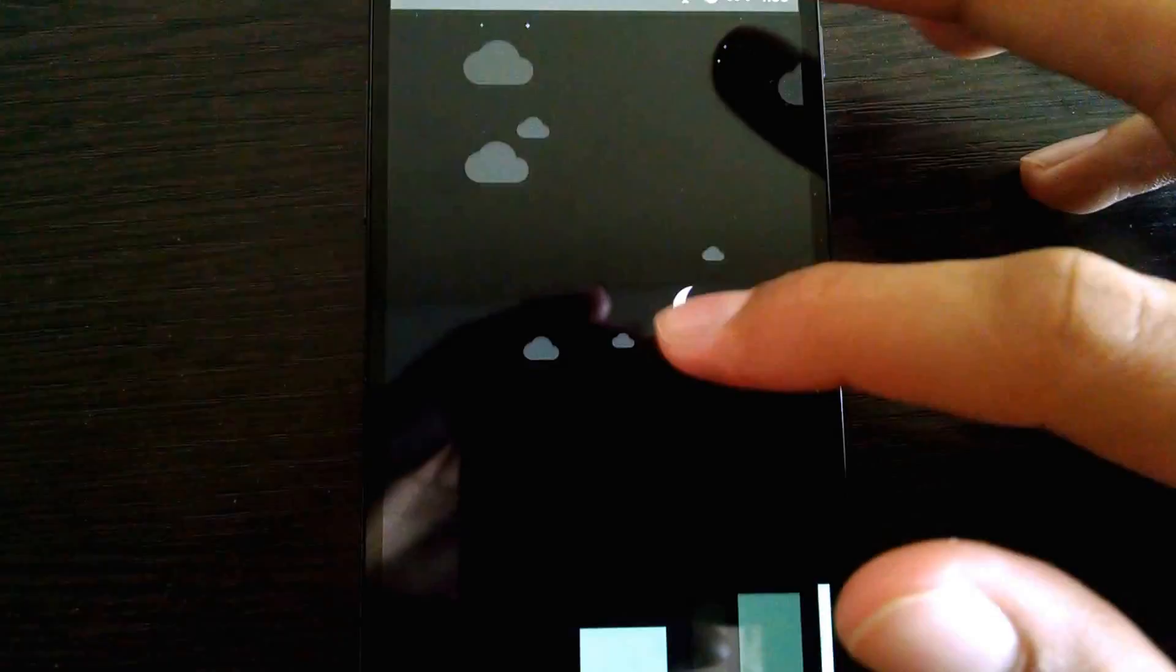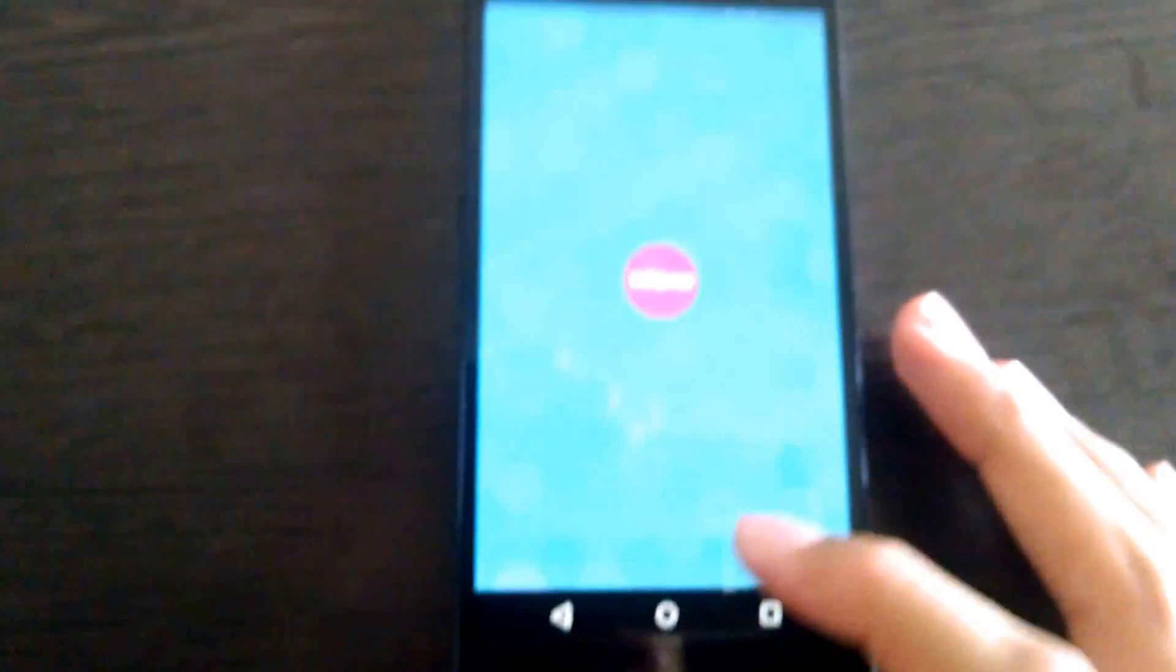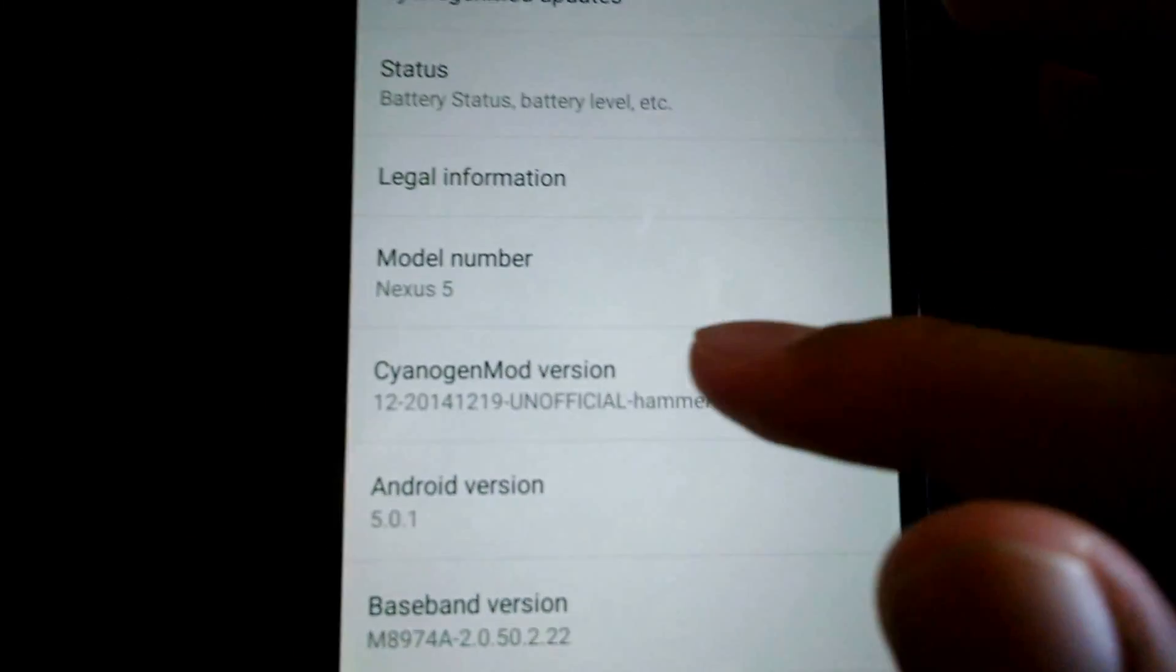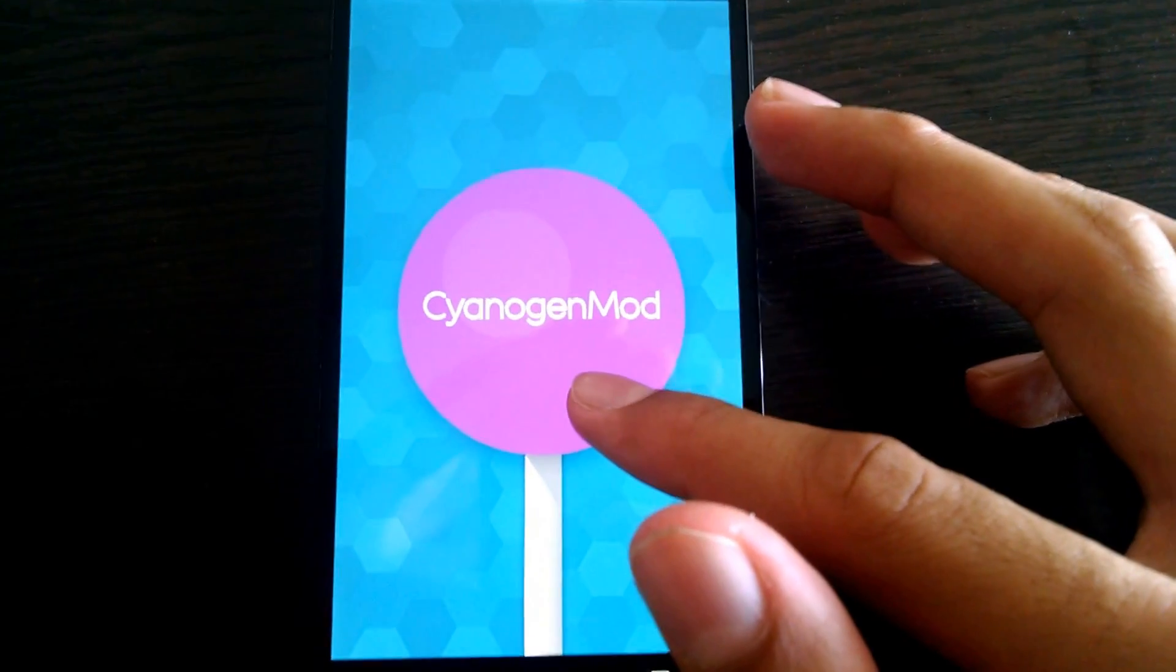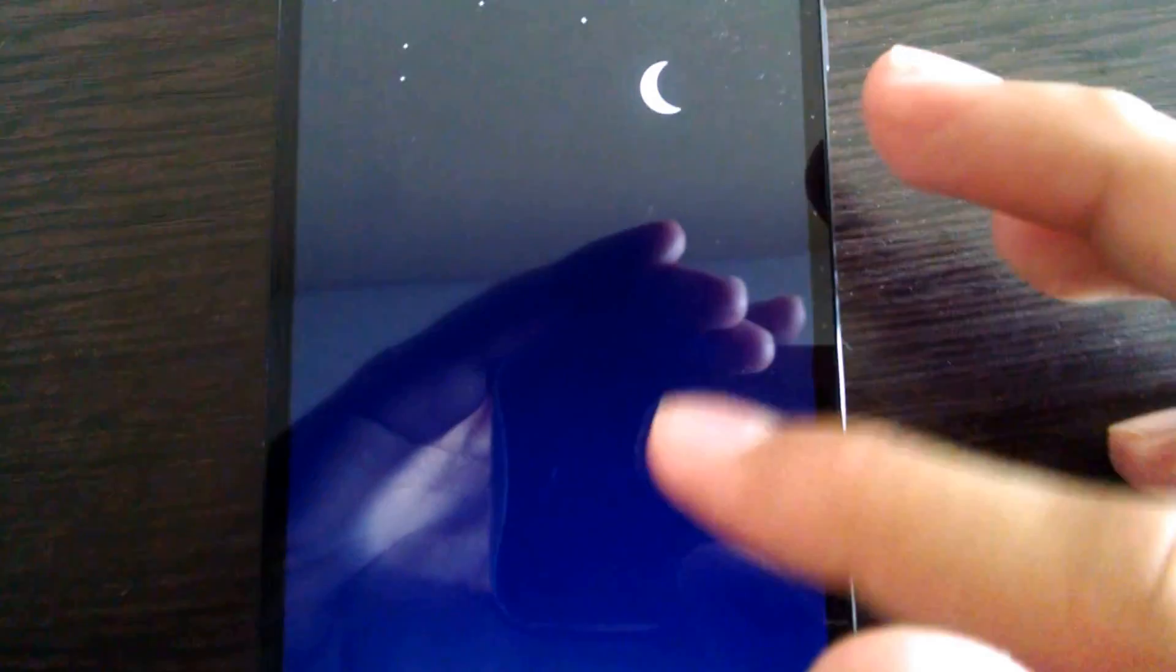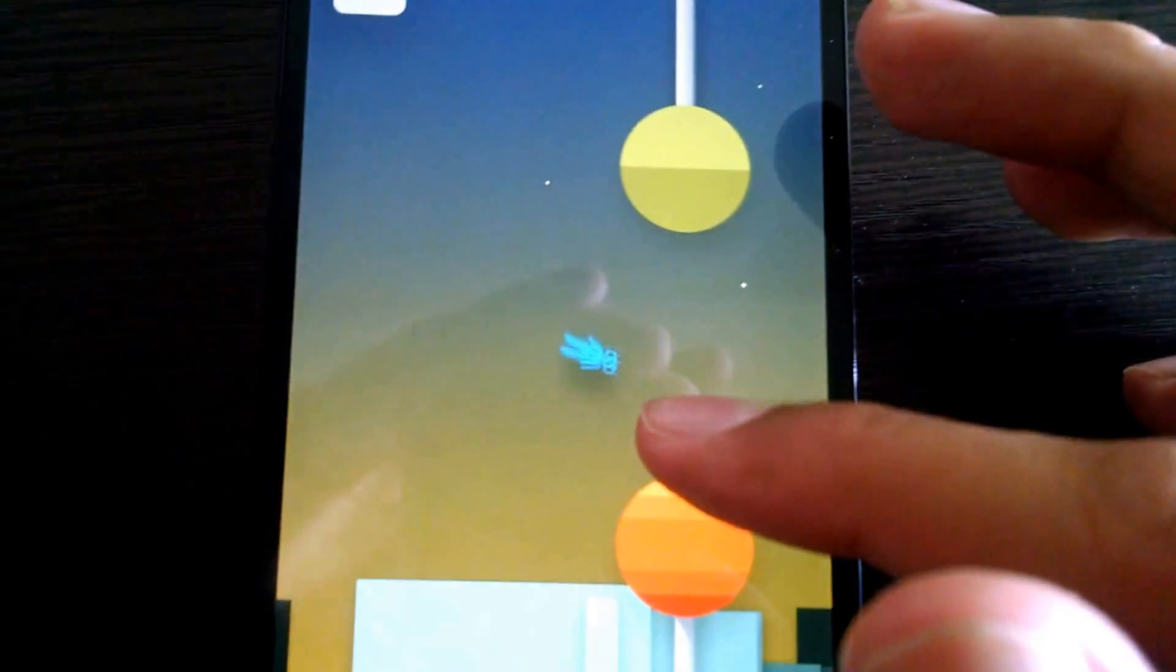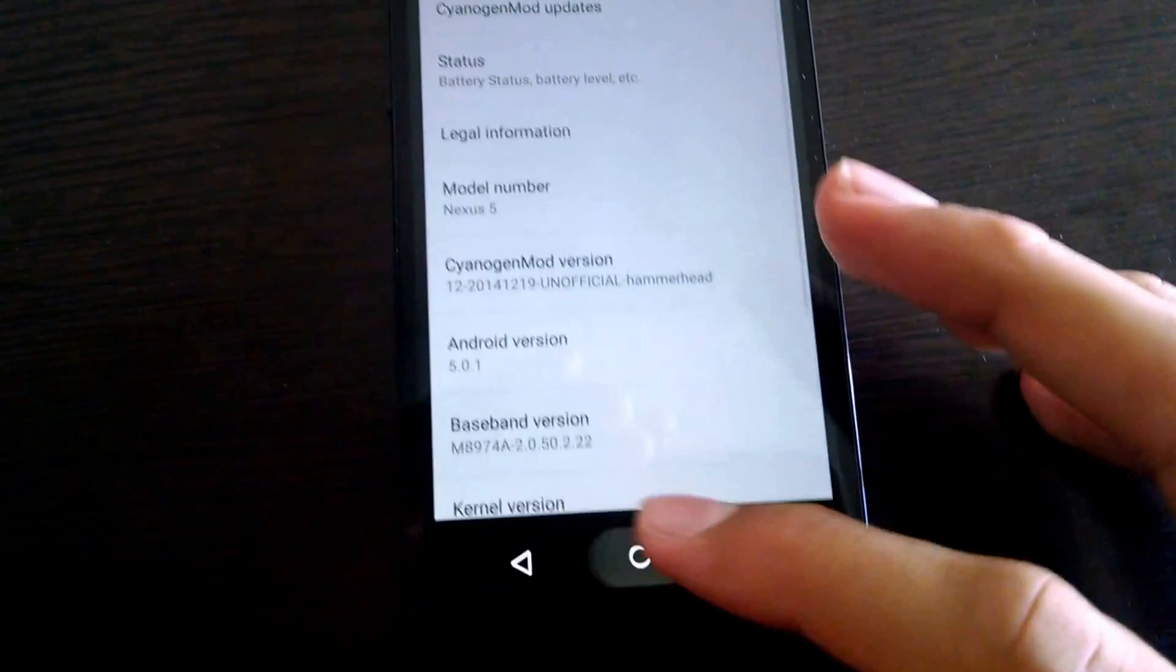And yeah, you get the Easter egg, but what's cool is that you even get a CM version of the Easter egg. So if you go here, it's a CyanogenMod one, and if you tap, then you get a little floating Cyanogen guy.